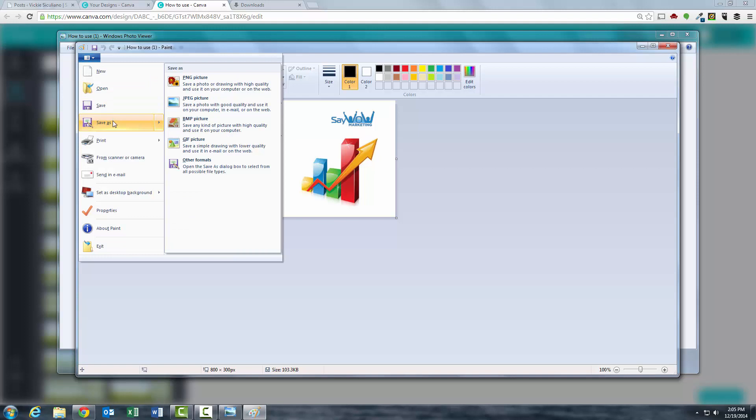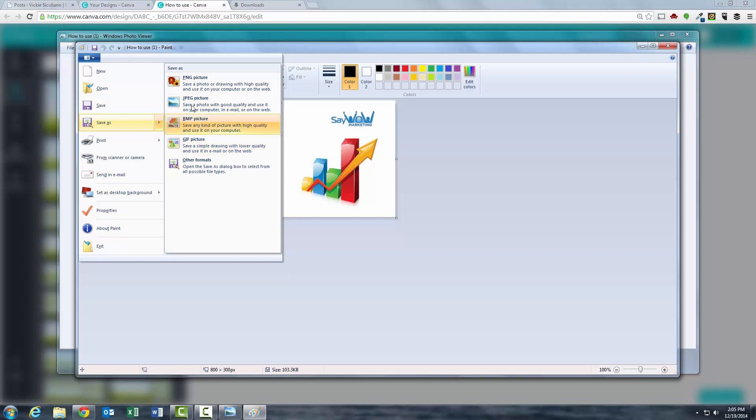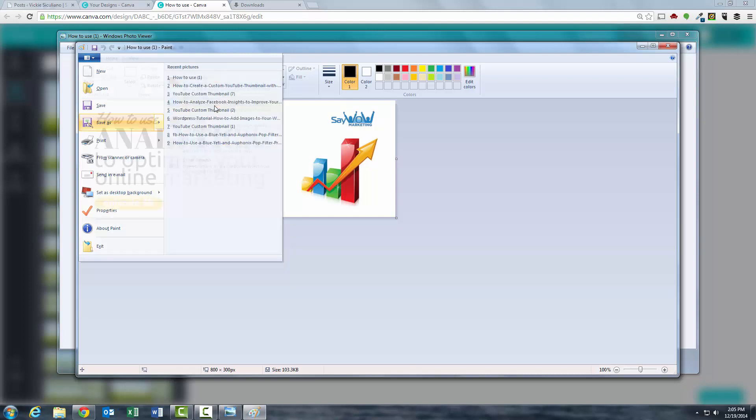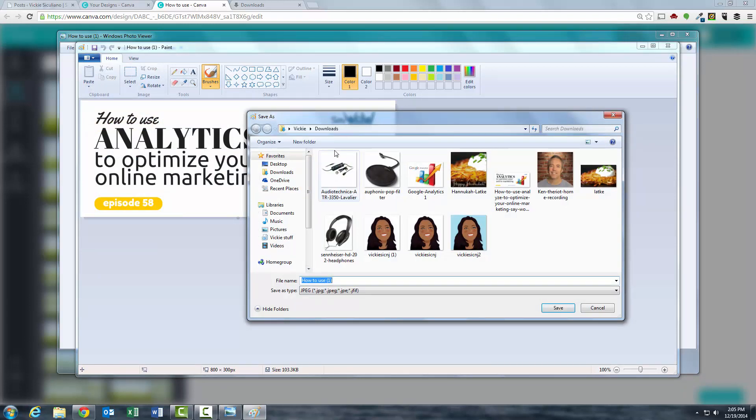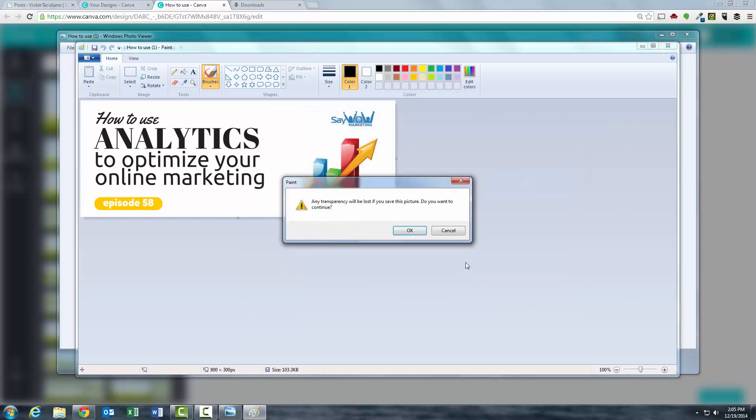So we're going to save it. It gives you these options: as a PNG, JPEG, BMP, a GIF. What you want to do is for your YouTube images, for images that you want to upload to your blog, JPEG is best. So we want to convert this to a JPEG, and then I'm going to just save it here. And then it will let you know that any transparency will be lost. Transparencies are only allowed in PNG files.